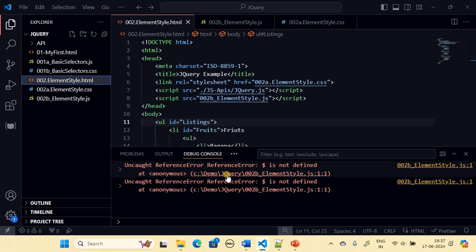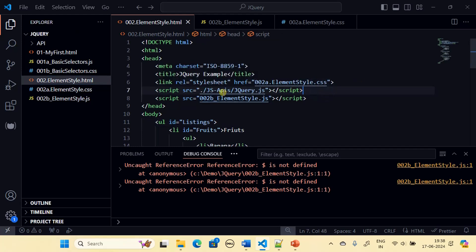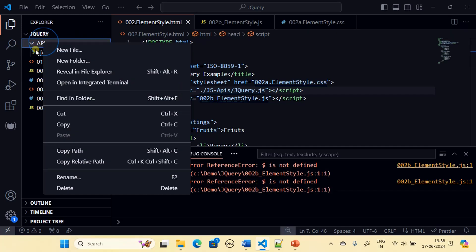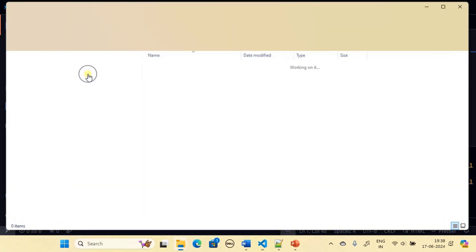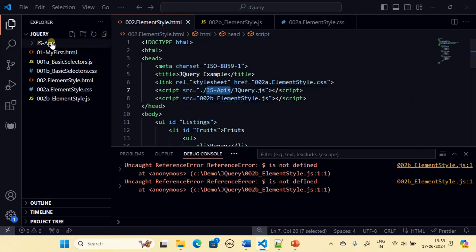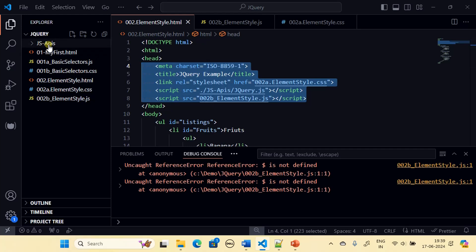There is an error: 'dollar is not defined'. Dollar references the jQuery API object. Looking at the link, the path is 'js/apis' but we are keeping it as 'api' — the path was wrong. We go to Reveal in File Explorer and fix the reference, then rename accordingly and run again.